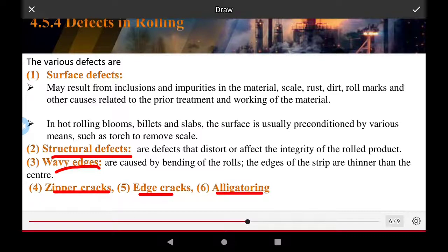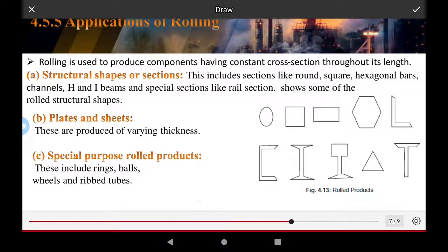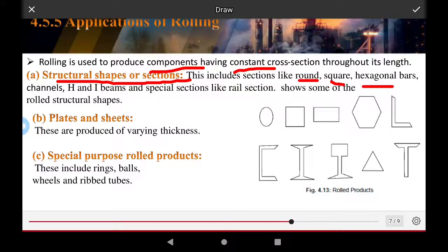Structural defects can cause the disintegration of rolled products. Applications of rolling: rolling is used to produce components having a constant cross-section with excellent structural shape. These sections include round, square, hexagonal bars, channels, H-section, and I-beam, as well as special sections like rail sections.